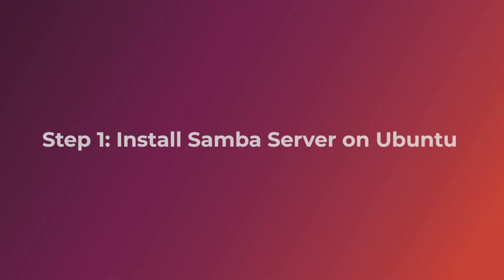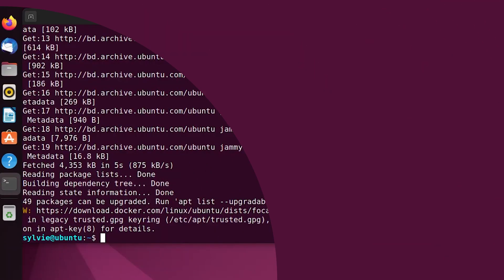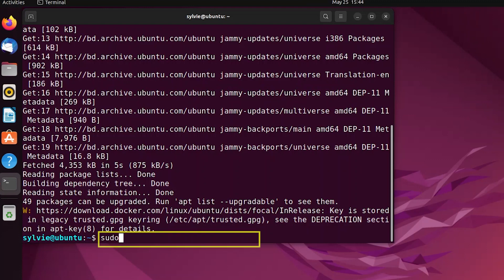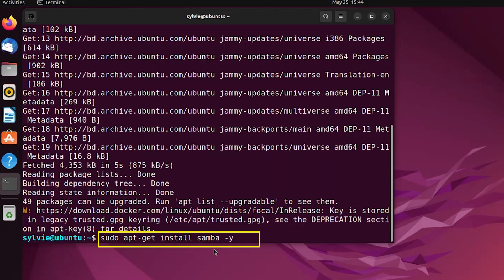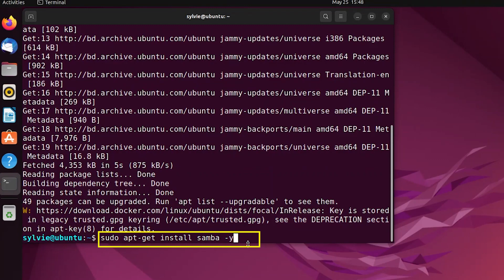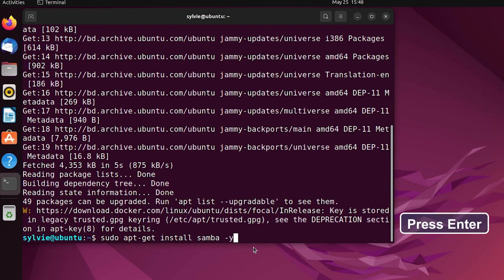After updating the previous packages, now I'm going to install Samba. Install will specify the install task that needs to be performed. And this is the name of an open source software package used to share files. This option Y automatically answers yes to any confirmation message during installation.